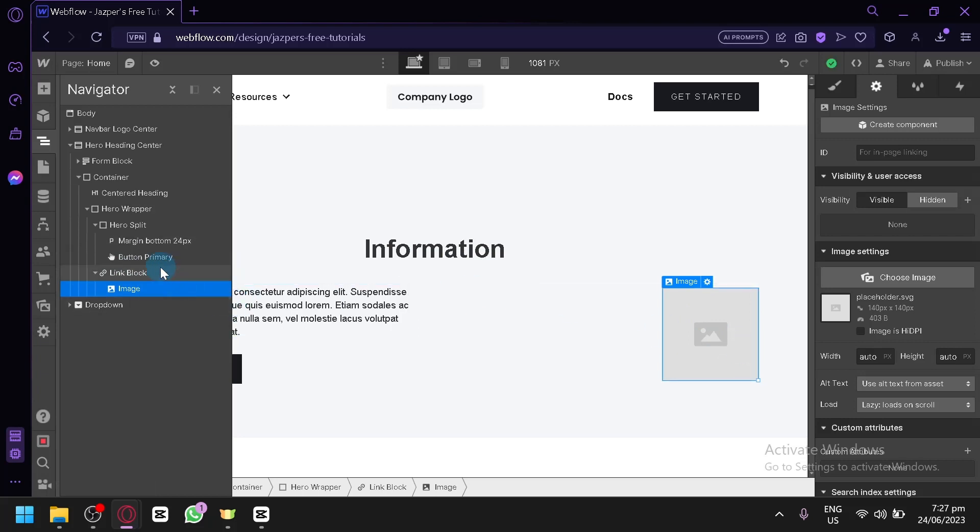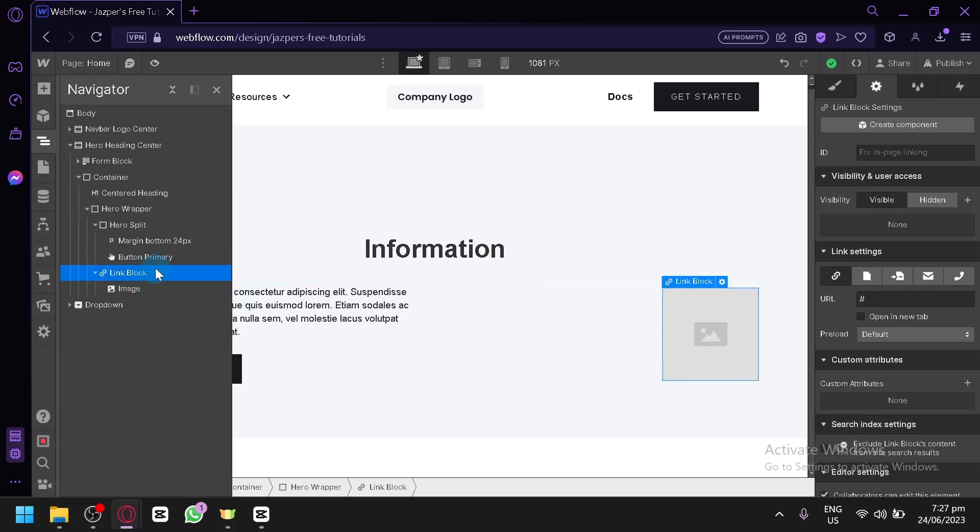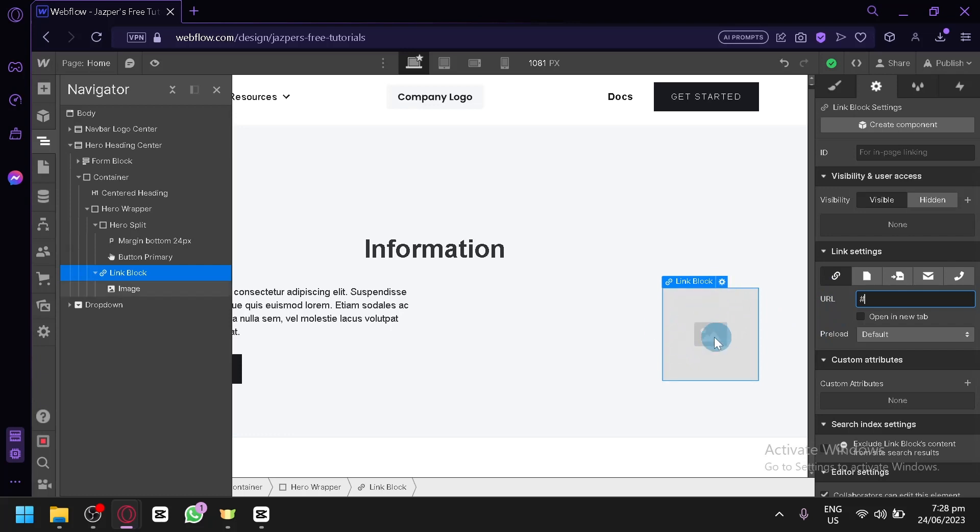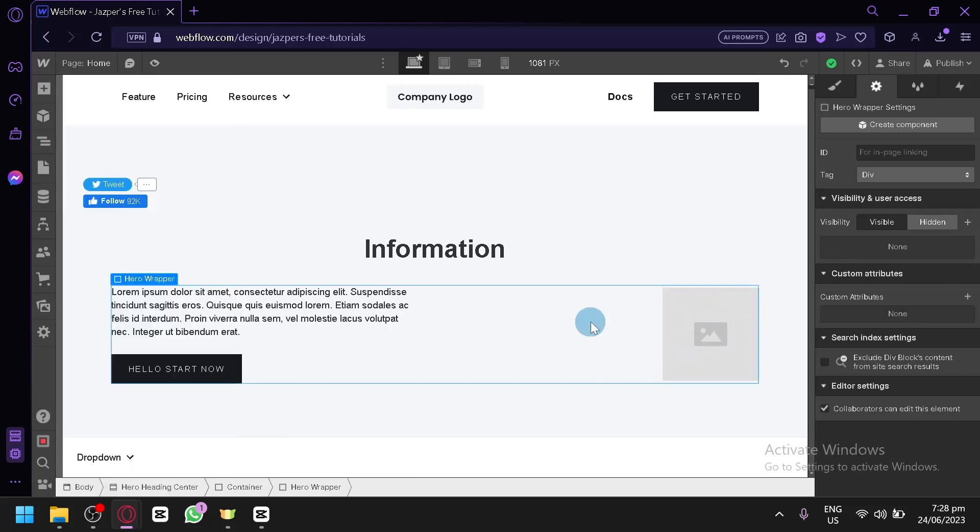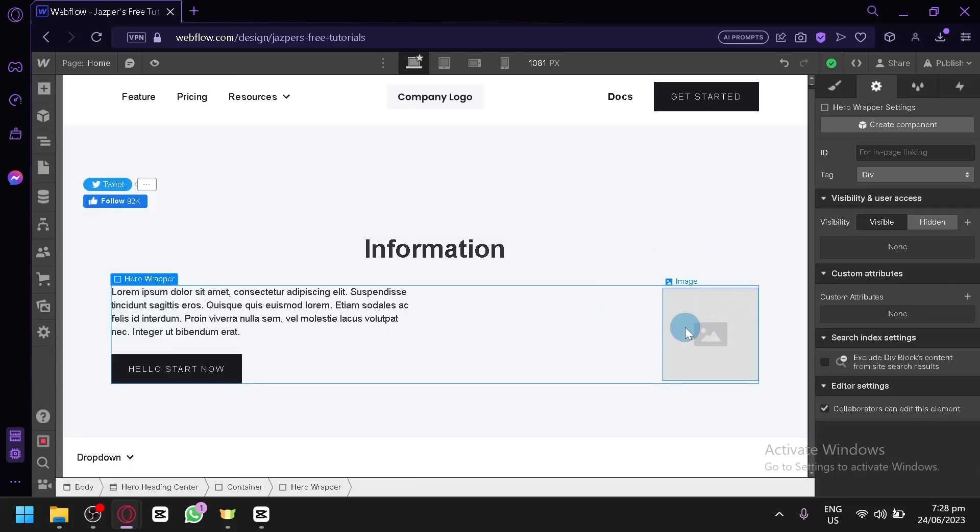Then over here click on Link Block and you can see this option, Link Settings. You're simply going to type in the URL of the link that you would like to put on the Link Block, and then when someone clicks on the image they will be redirected to the specific link that you have added.